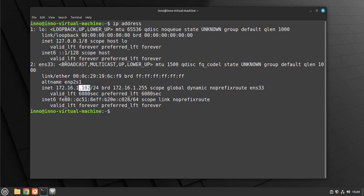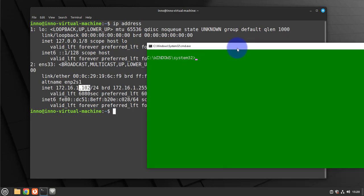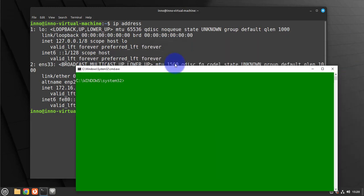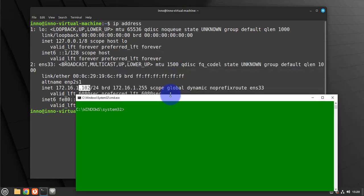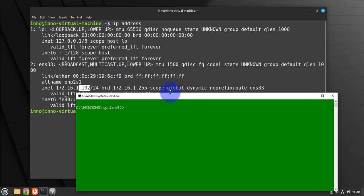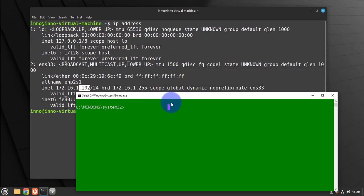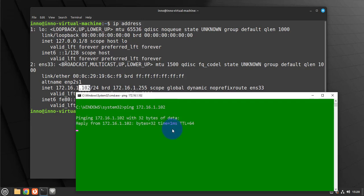I'm going to open a command prompt on the machine that I'm going to be using to do the remote connection and let's see if we can ping this IP. So we'll do ping 172.16.1.102 and I'm able to ping it.